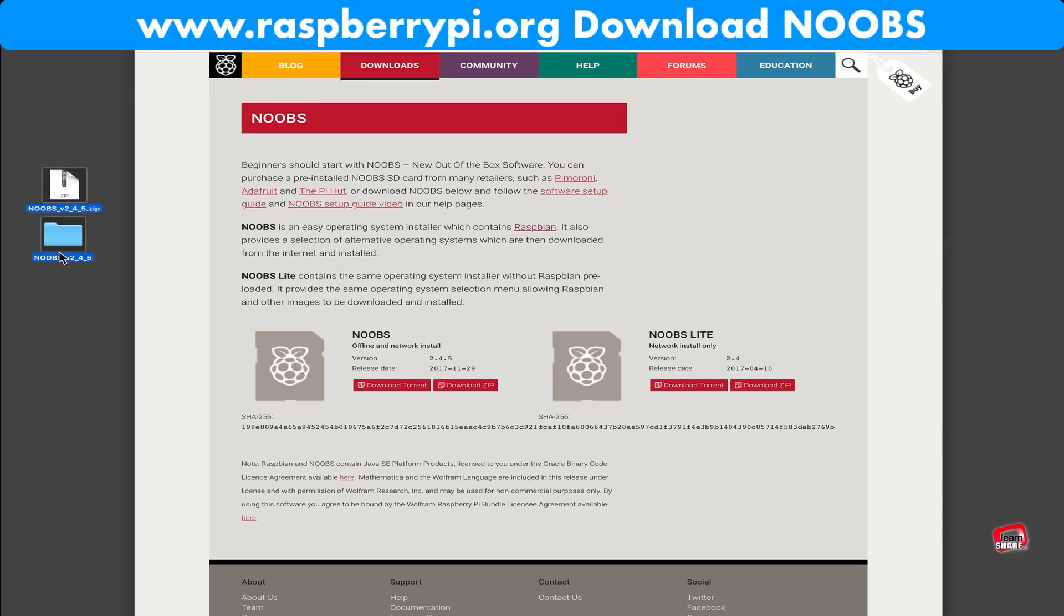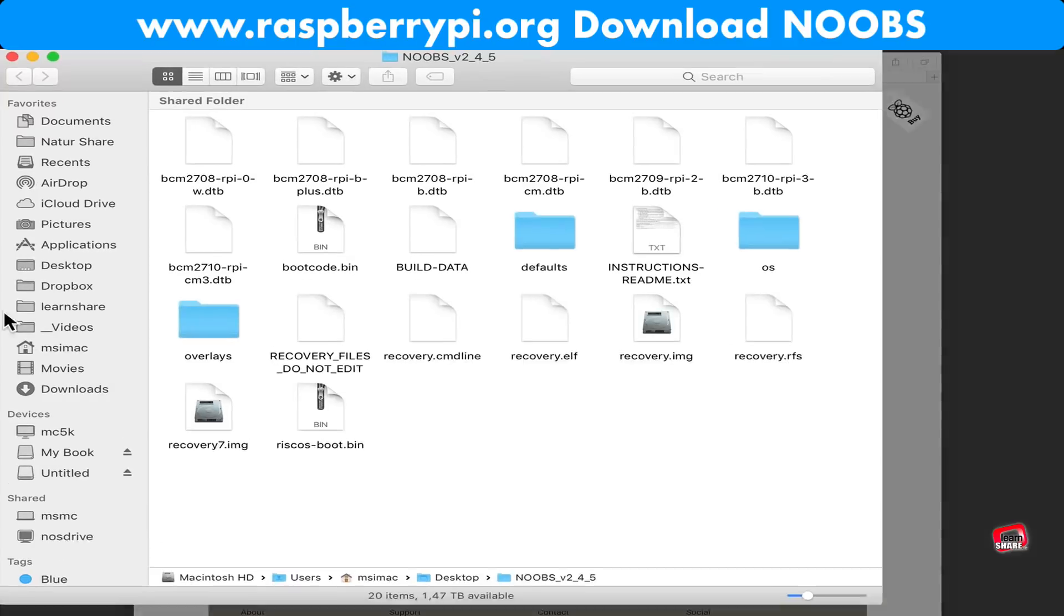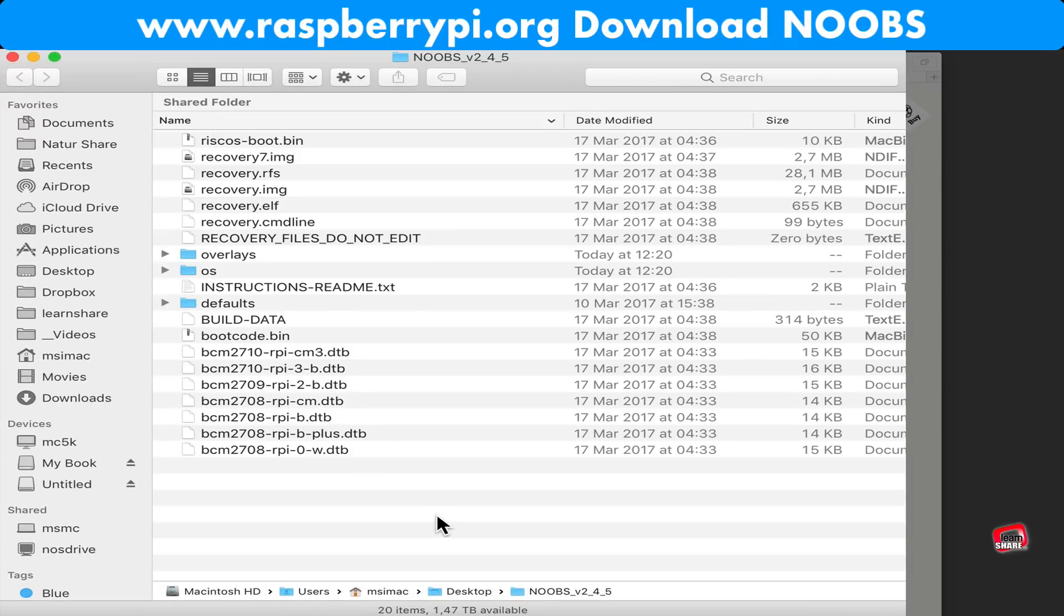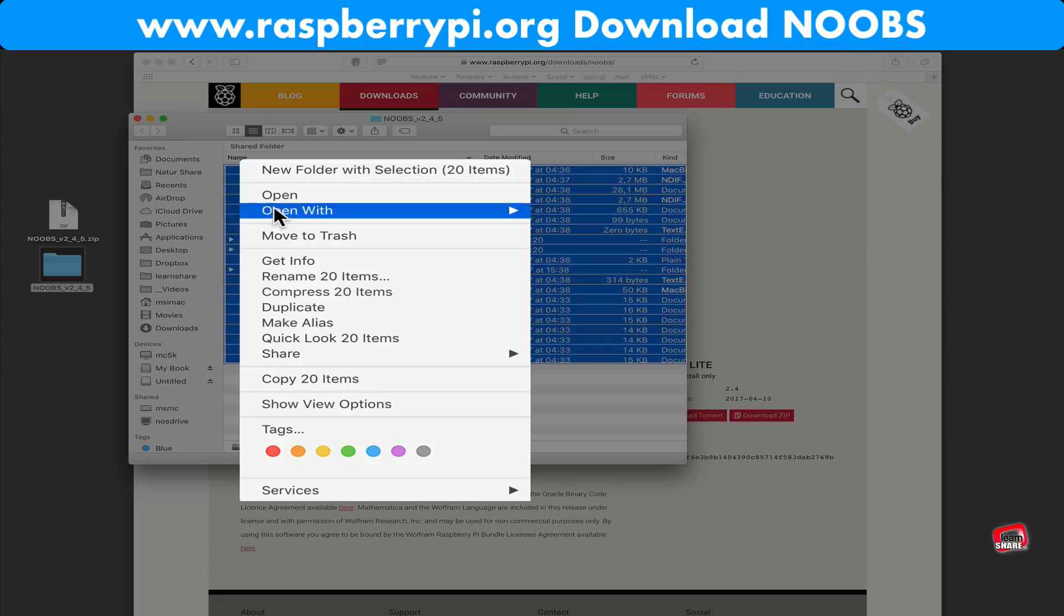Next, unzip the Noobs zip file and paste all the files and folders inside the uncompressed Noobs folder right to the SD card.